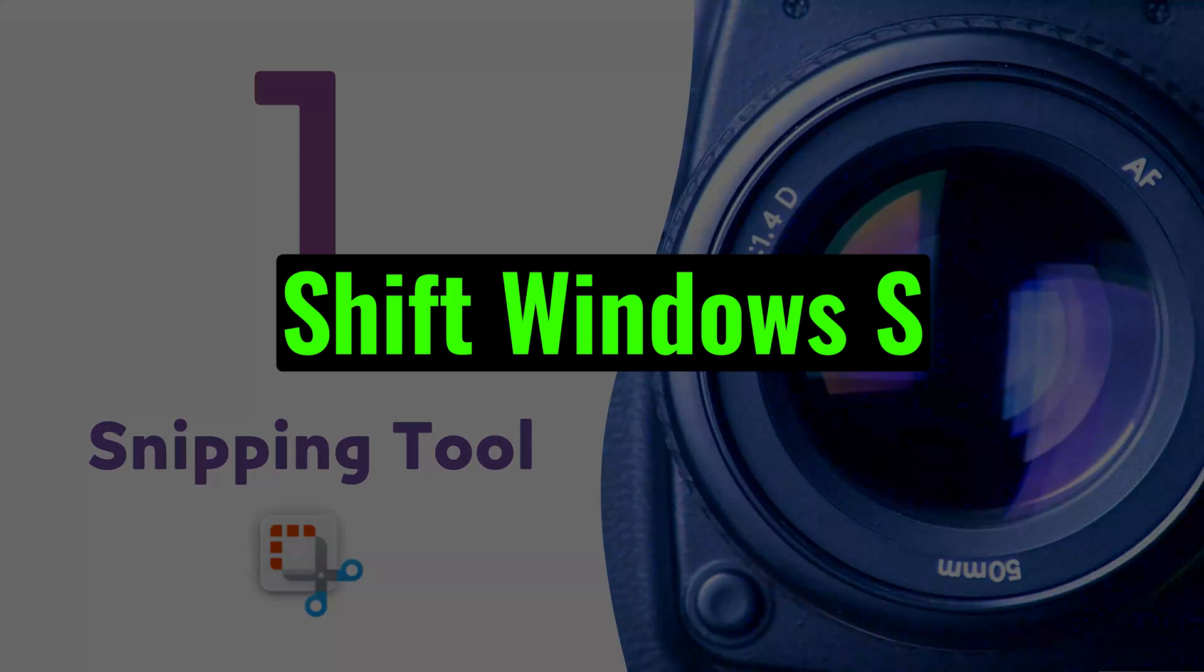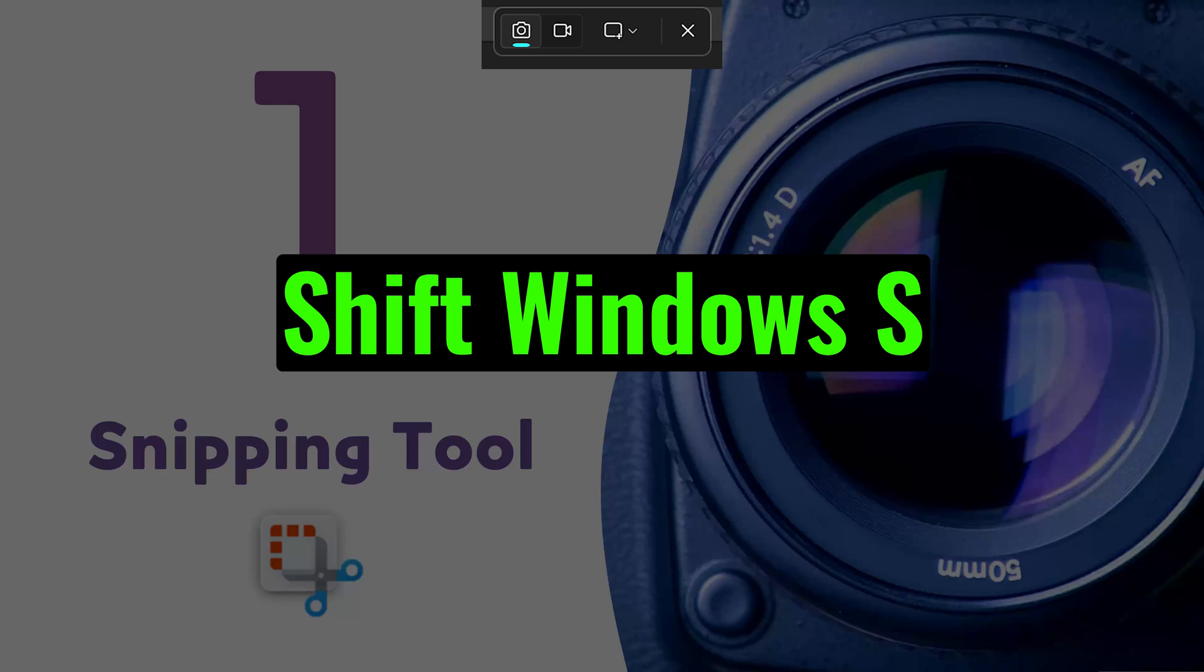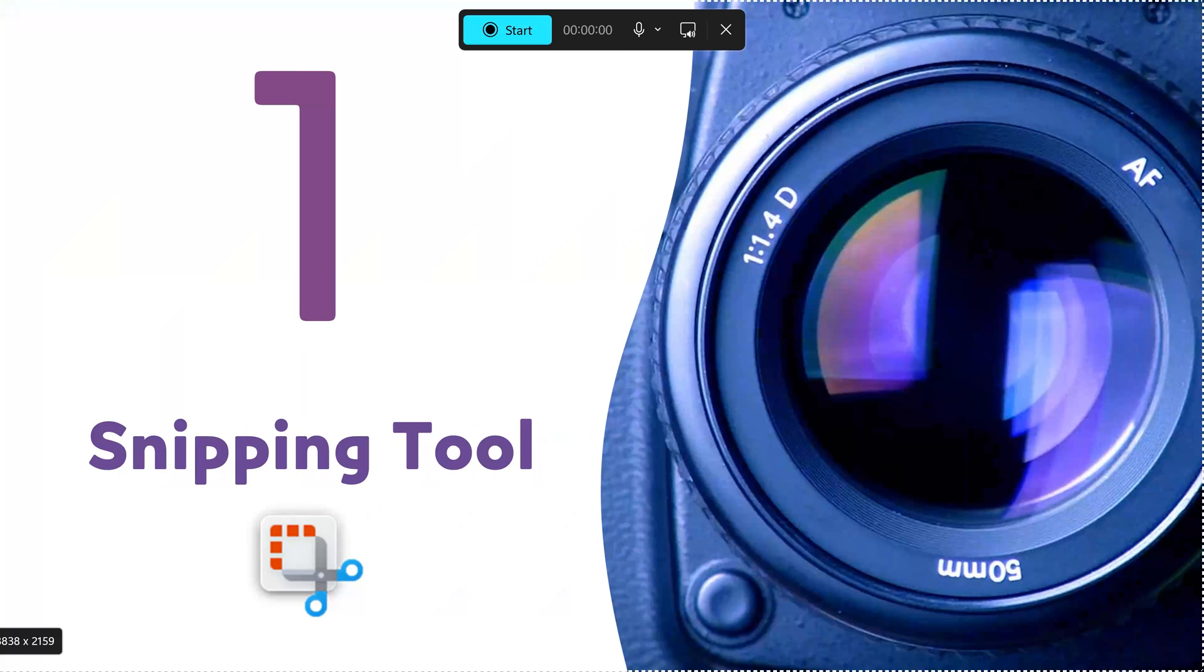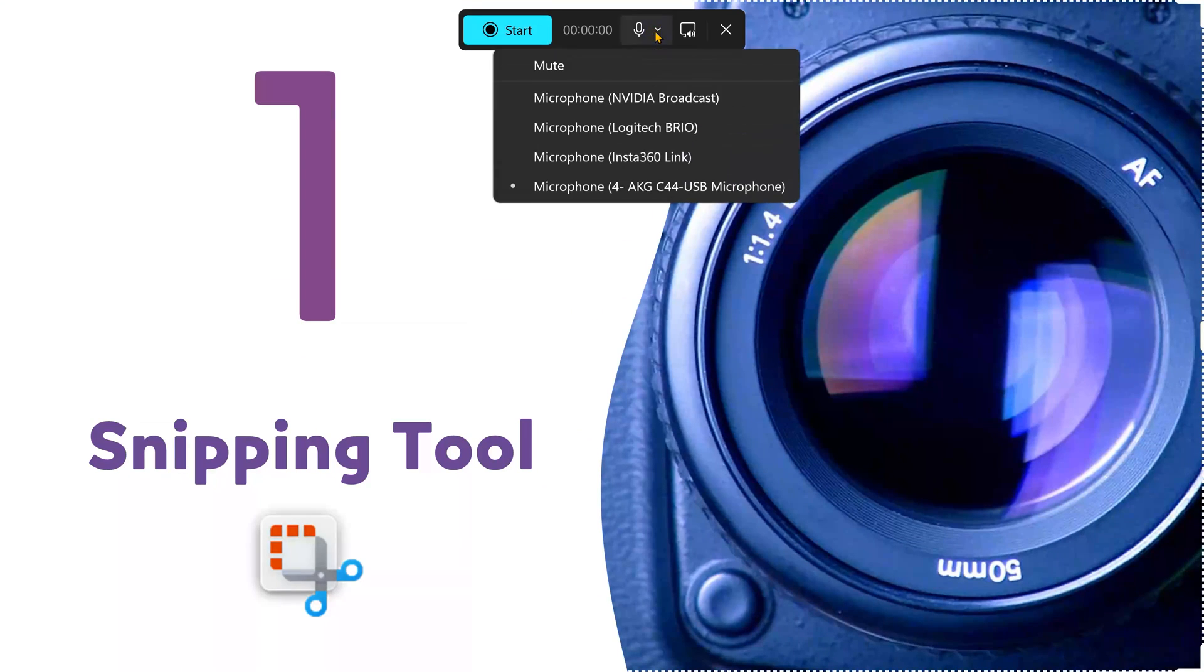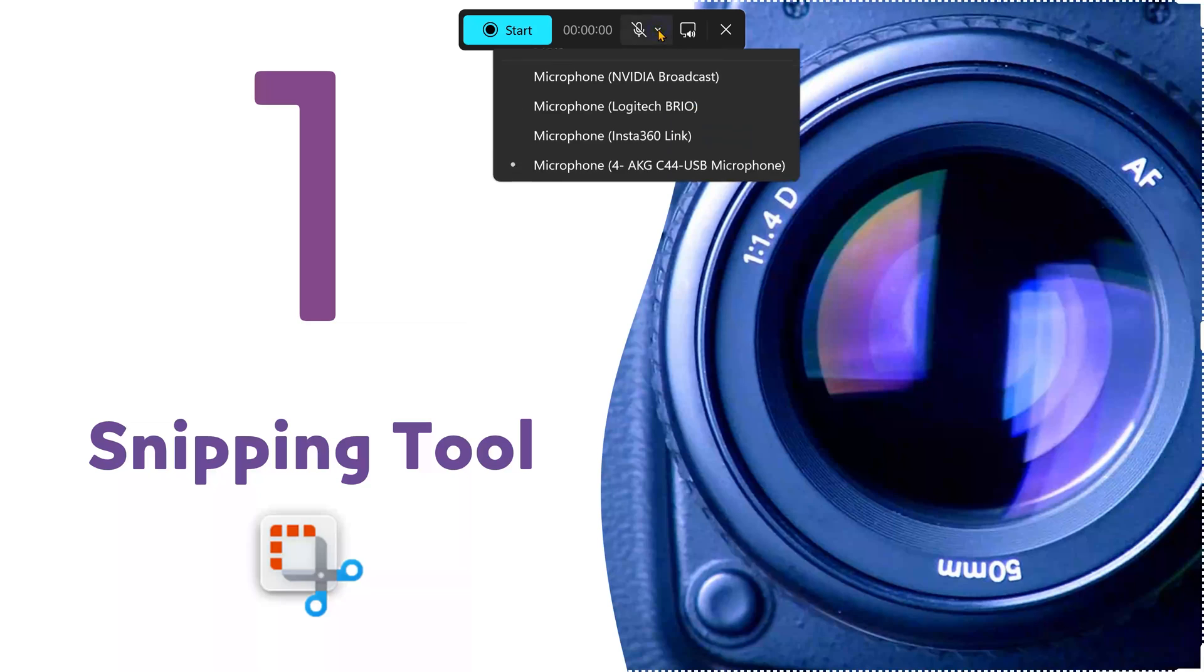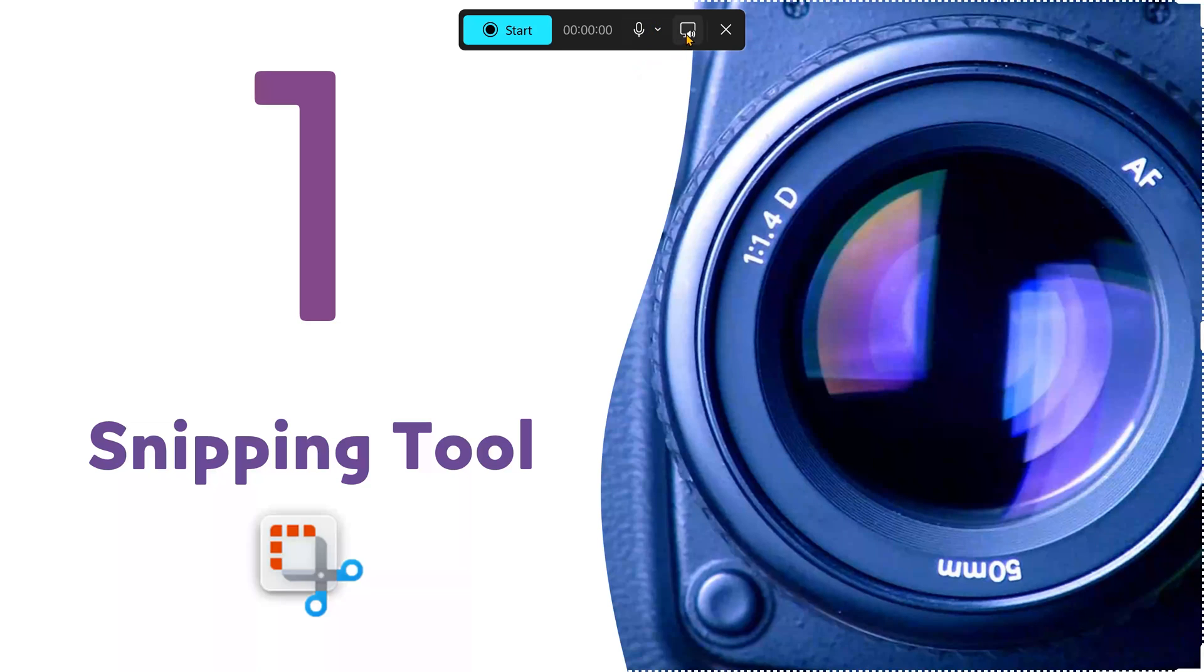Shift Windows S is the shortcut. Click on the video option. Select the screen area or full screen. Make sure the microphone is correctly selected and it is not muted. Decide whether you want system audio or not.